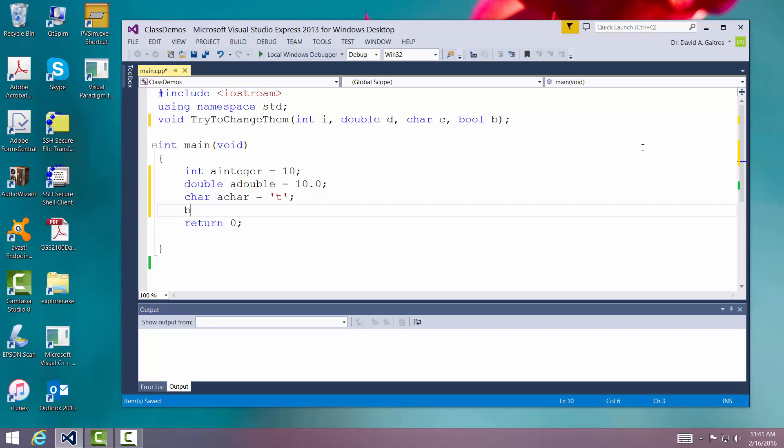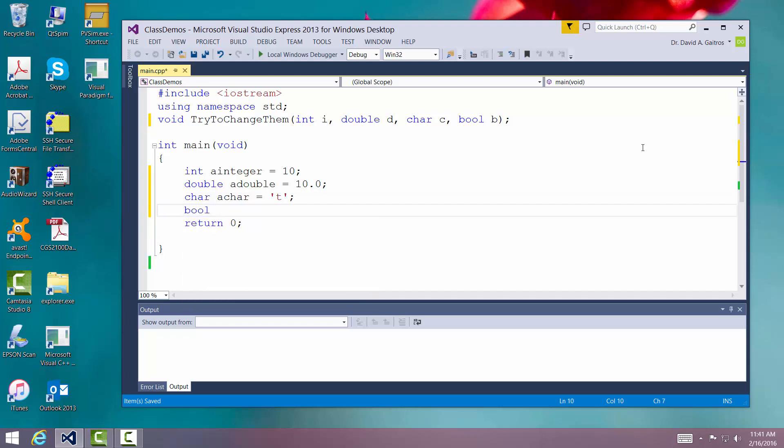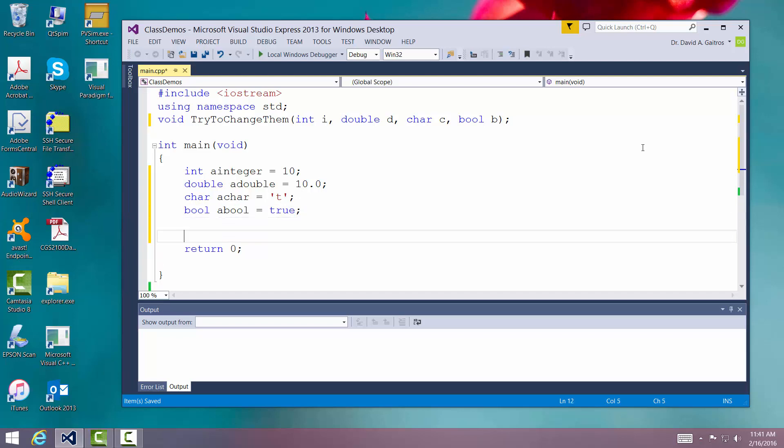And a boolean. A boolean. And we'll initialize it to true. Now the routine that we're going to call, let's go ahead and write it first before we call it.